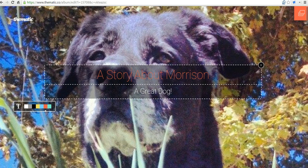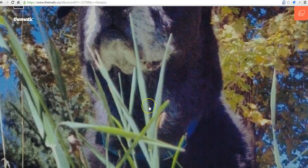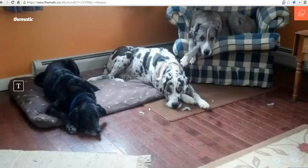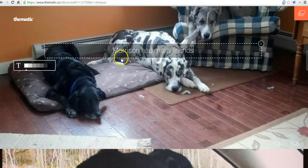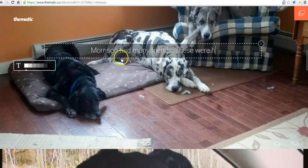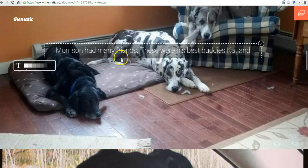And as you can see, if you want to change the color of the font, you can do so over here. We can change those colors as well. And now we can scroll down and we'll see the next picture, and I can add some more text. And say, Morrison had many friends. These were his best buddies, Cat and Fergie.